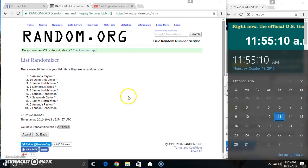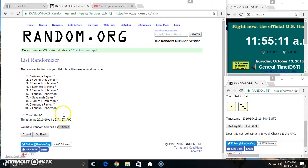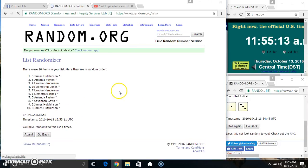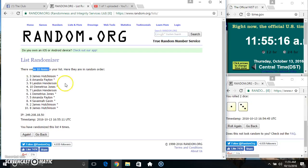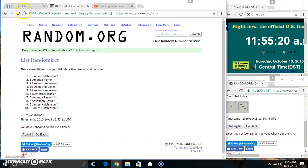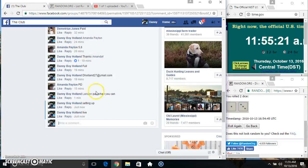11:55, final time. Good luck everyone. Spot three, Mr. James Hutchinson. Ten items, four times, four on the dice. Congrats Mr. James.